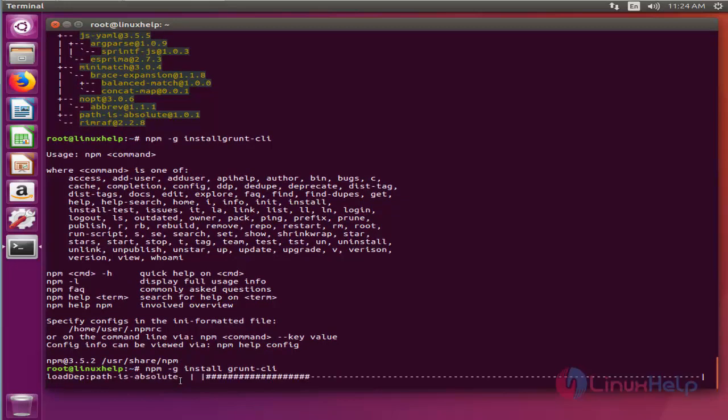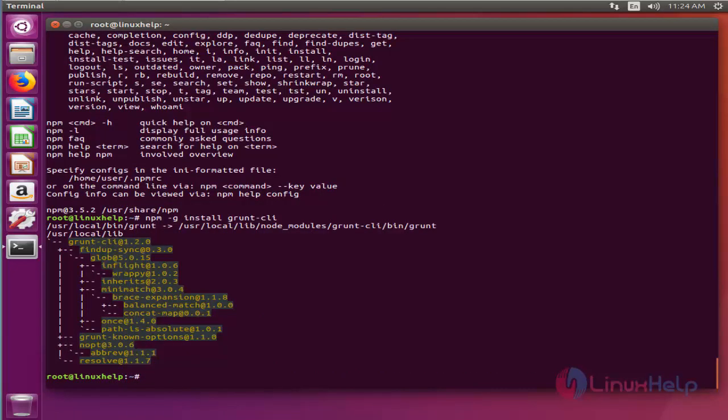Now the grunt CLI installation has been done. Actually the job of the grunt CLI is to run the version of grunt which has been installed next to a grunt file. This allows multiple versions of grunt to be installed on the same machine simultaneously.